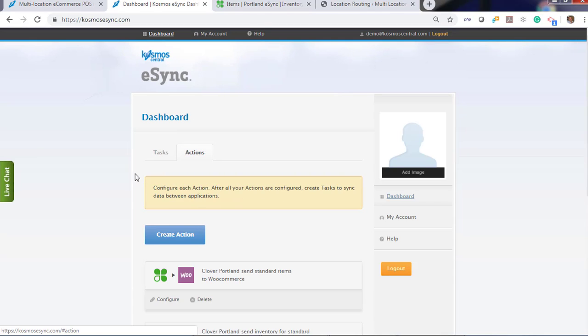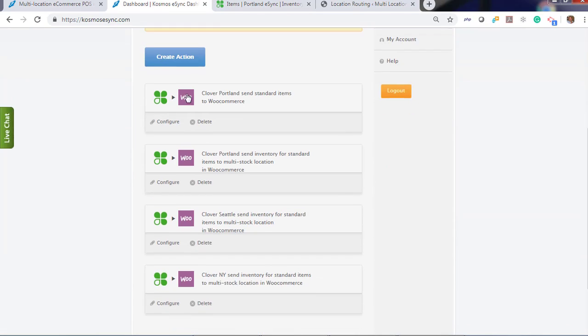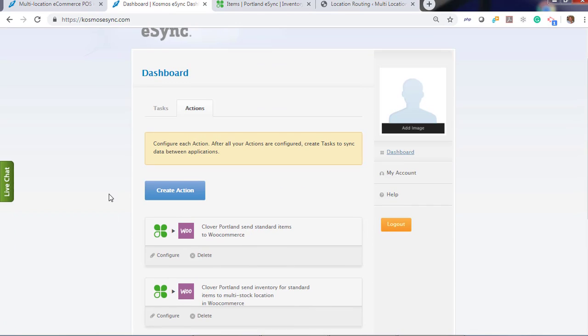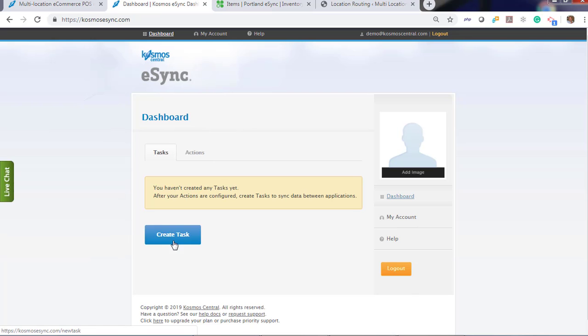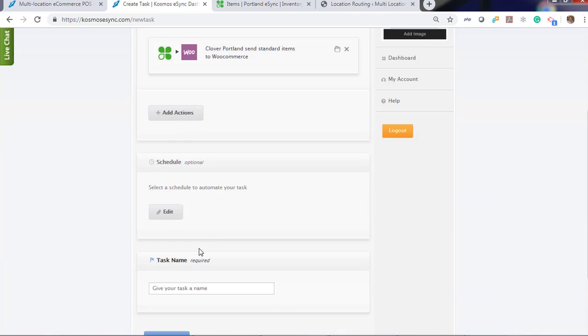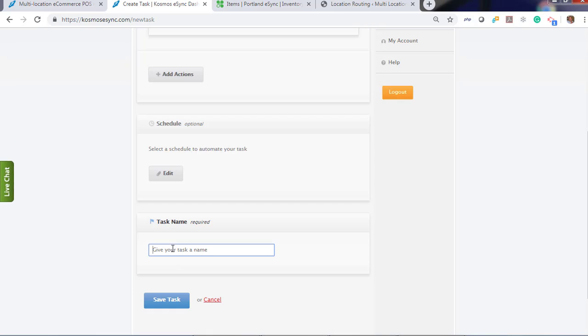Now that you've configured all your actions, we'll have to create a task to update products to our locations and inventory sync. So click to create task. Add a single action per task and let's instruct to add more. Create products from Portland. Create standard from Portland. Now you have the three tasks.